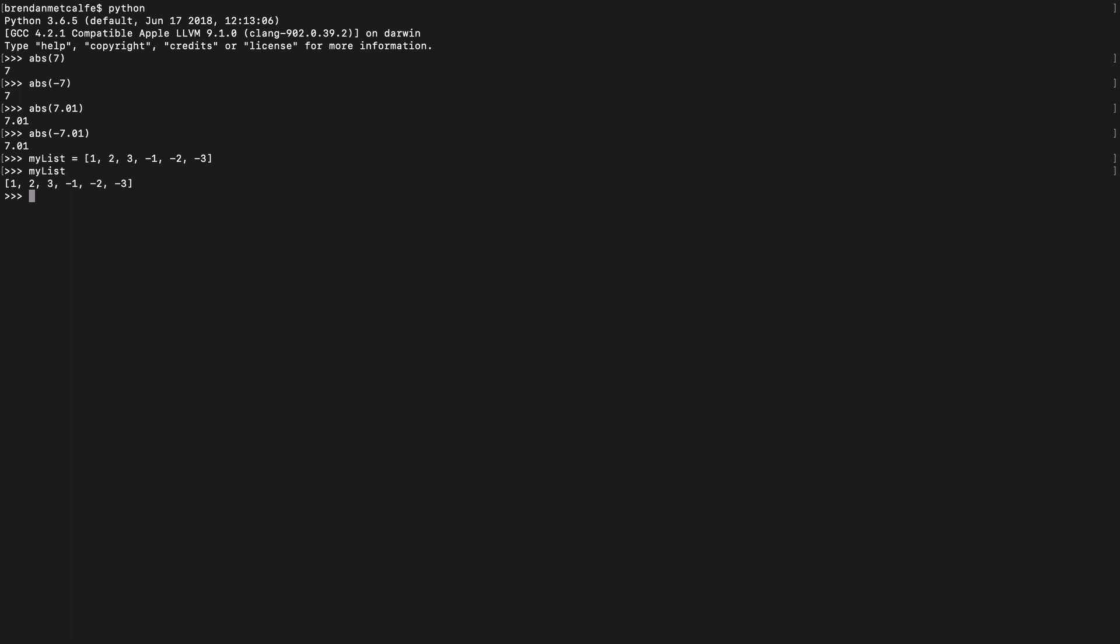Well, one easy way to do that would be with a list comprehension in Python. So we'll call this my new list, and we'll use a list comprehension with the absolute function in my list. Boom. So let's see what the outcome is here.